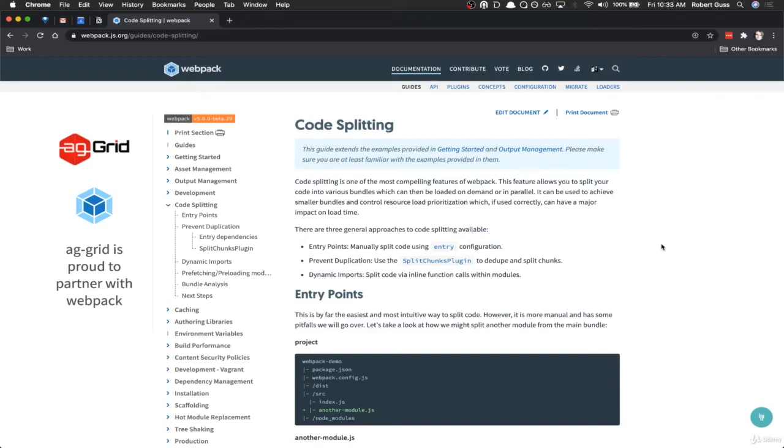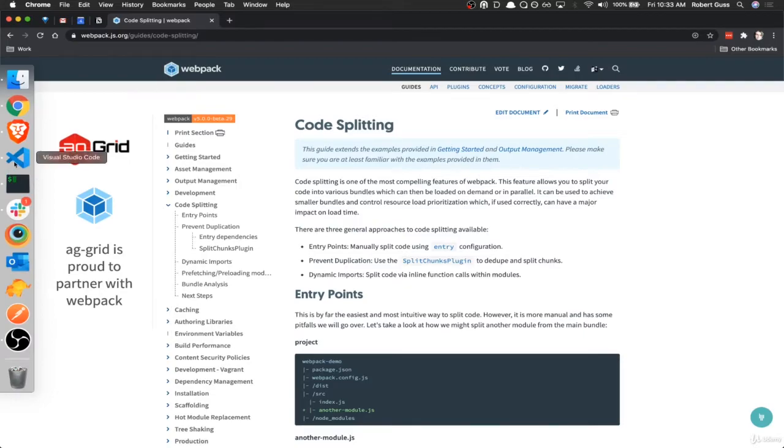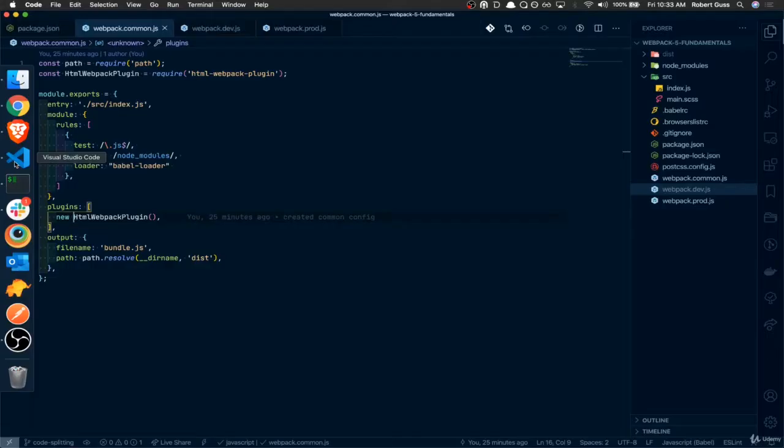Alright guys, so in this video we're going to be discussing how to do code splitting with Webpack. Before we jump into that,